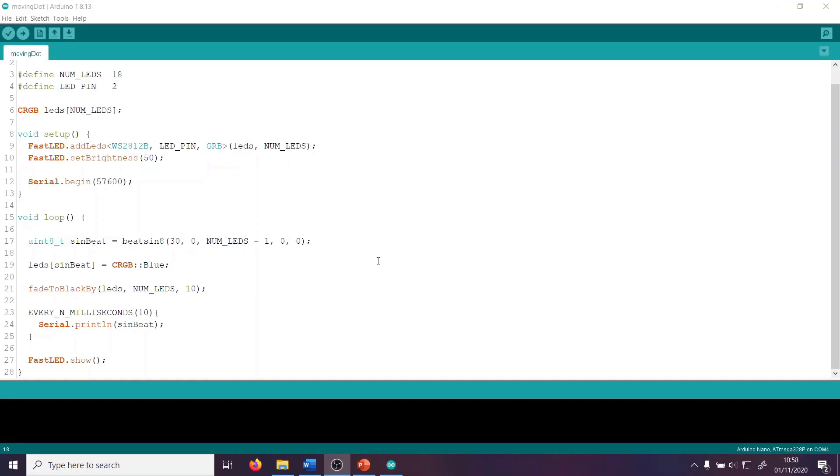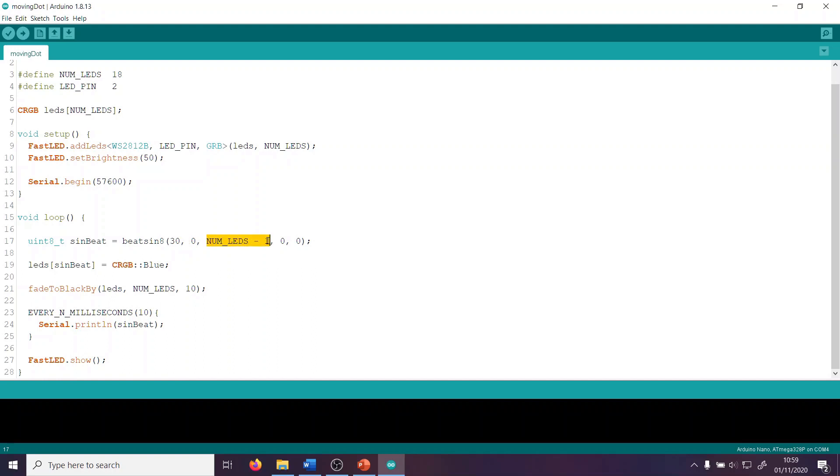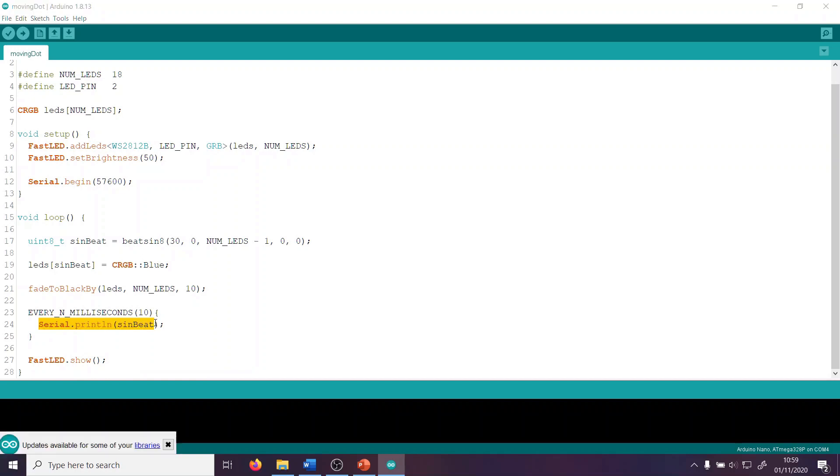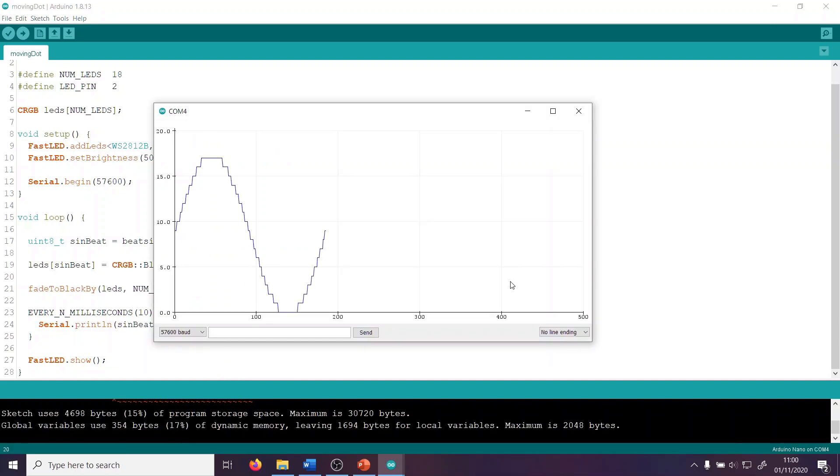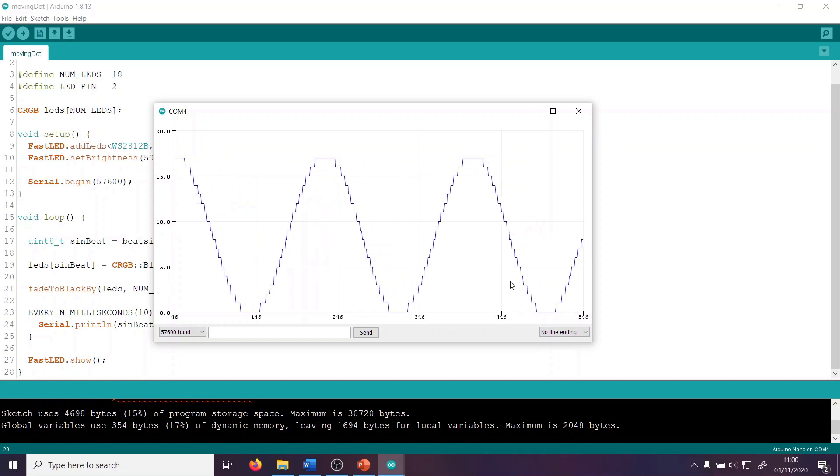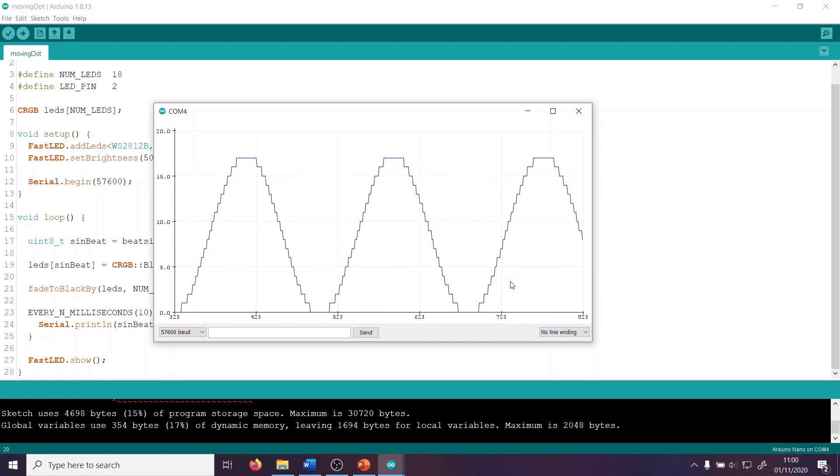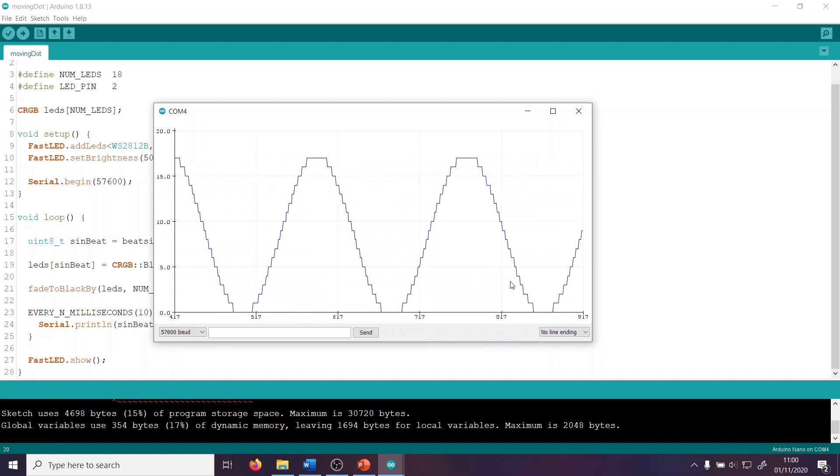Let's look at our first bit of code using beatsin8 and have a look at line 17. Here we specify a sine wave at 30 beats per minute from a minimum value of 0 to a maximum value of numleds minus 1, which is going to be 17 in my case, and we specified no phase offset and no time base. Here I've asked the code to print out the values of sine beat to the console. Looking at the serial plotter, we can see that it's outputting a sine wave between 0 and 17, as requested, at 30 beats per minute, which is a wave every 2 seconds or 0.5 hertz.